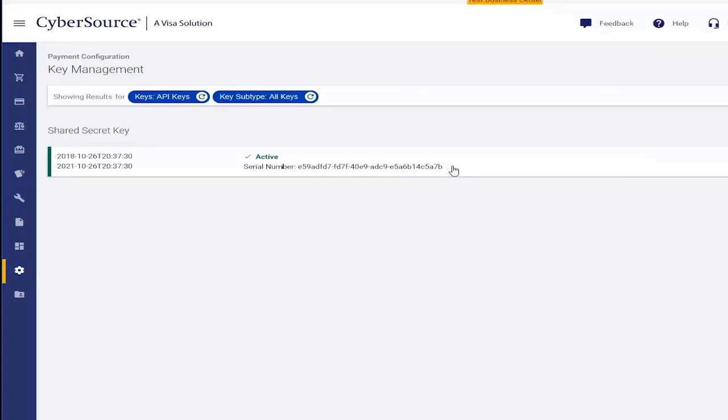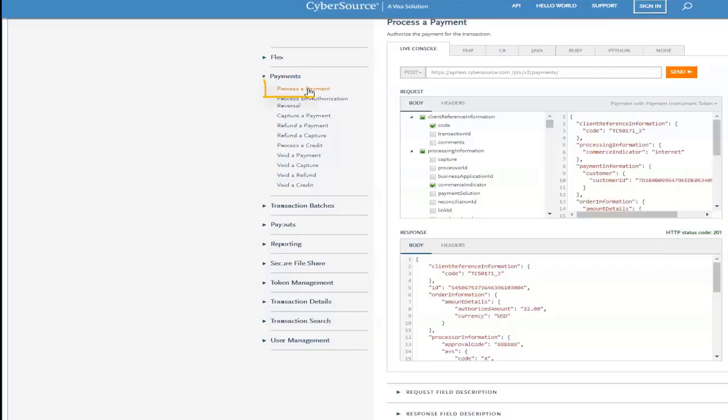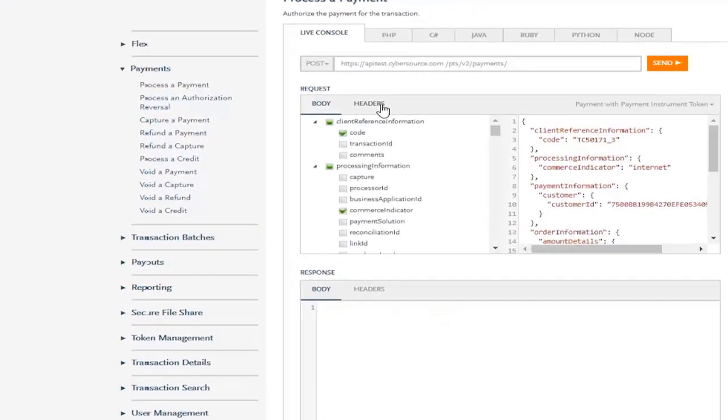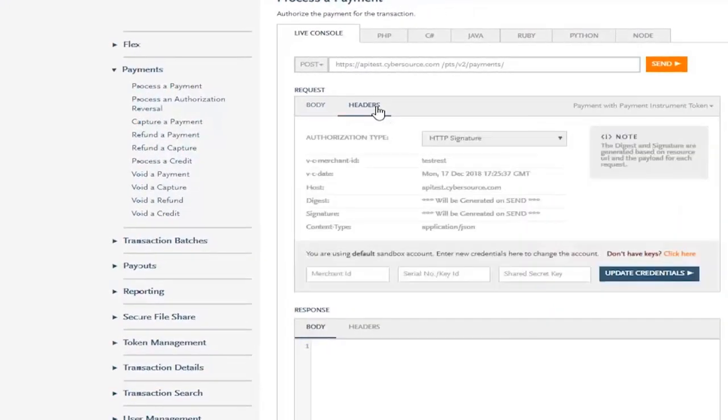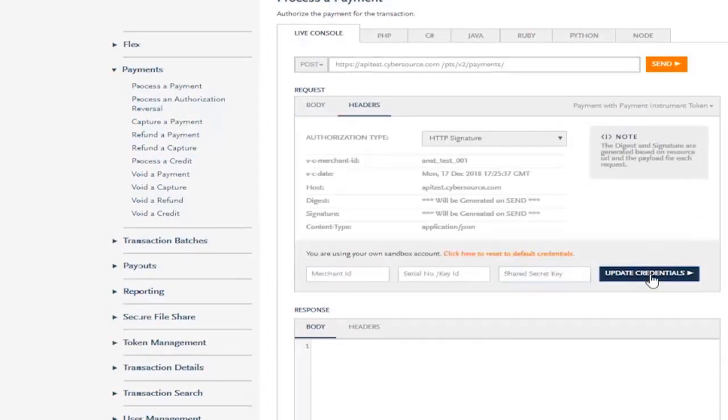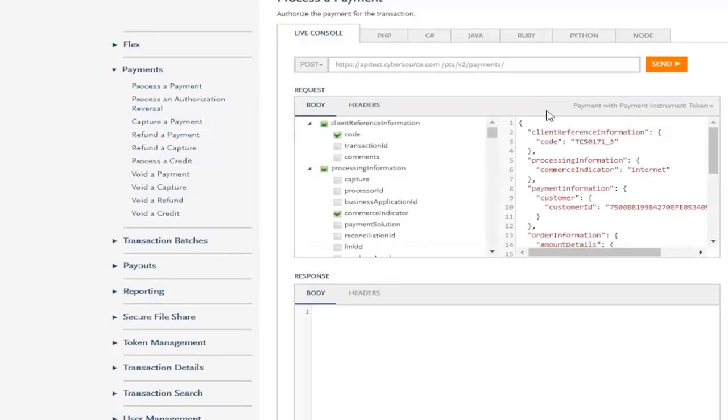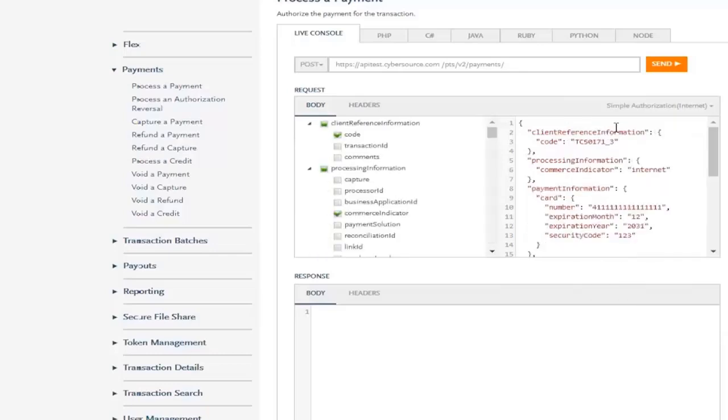We'll switch back to the API reference and click on Process of Payment. This time, we'll click on the Headers tab. Now simply enter your sandbox credentials and click Update Credentials. Going back to the Body tab, select Simple Authorization Internet from the Samples drop-down and click Send.